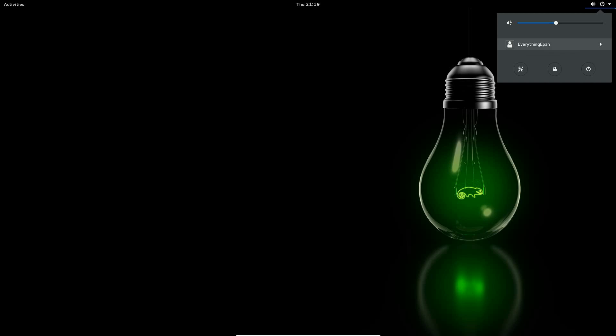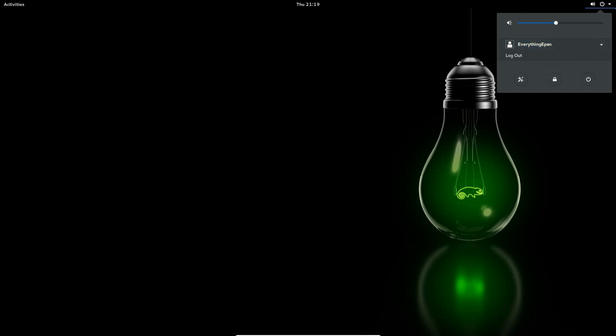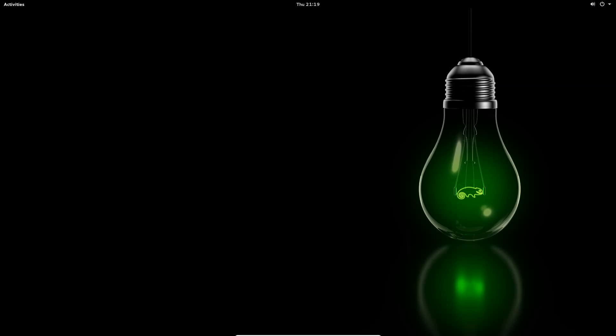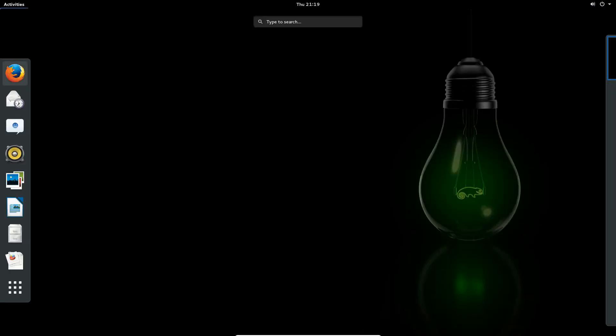So we're logged in already, actually. I just looked, as you can see, we're logged into the EverythingEpan account.